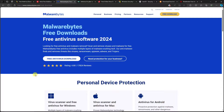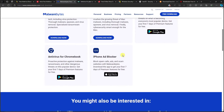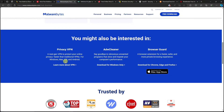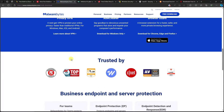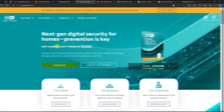One secondary antivirus to consider is Malwarebytes. If you have AVG or Avira installed already, you can also install Malwarebytes. As you can see it has an antivirus download, and it's available for MacBook, Android, phones, and even Chromebook.